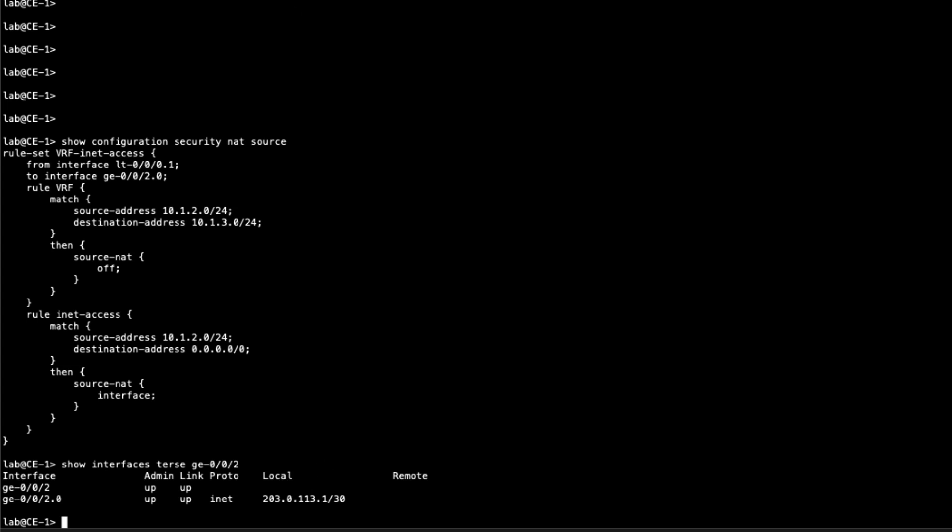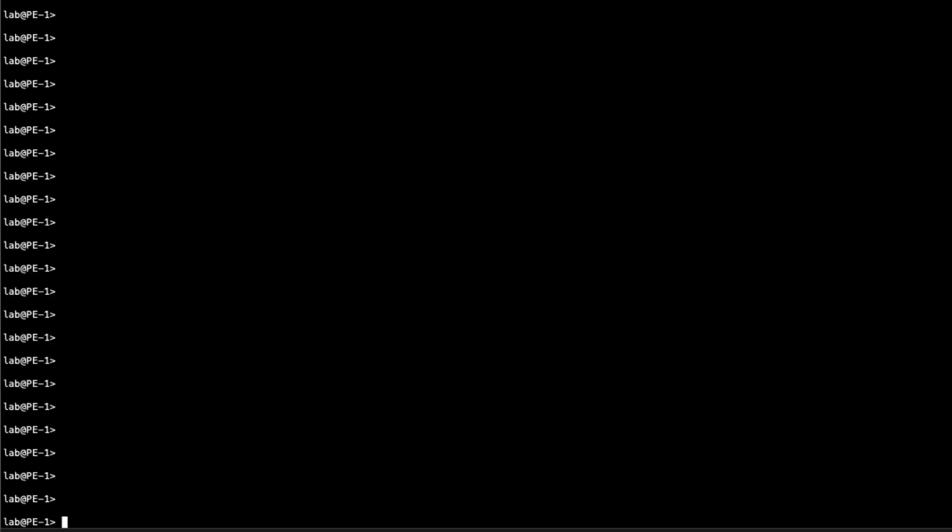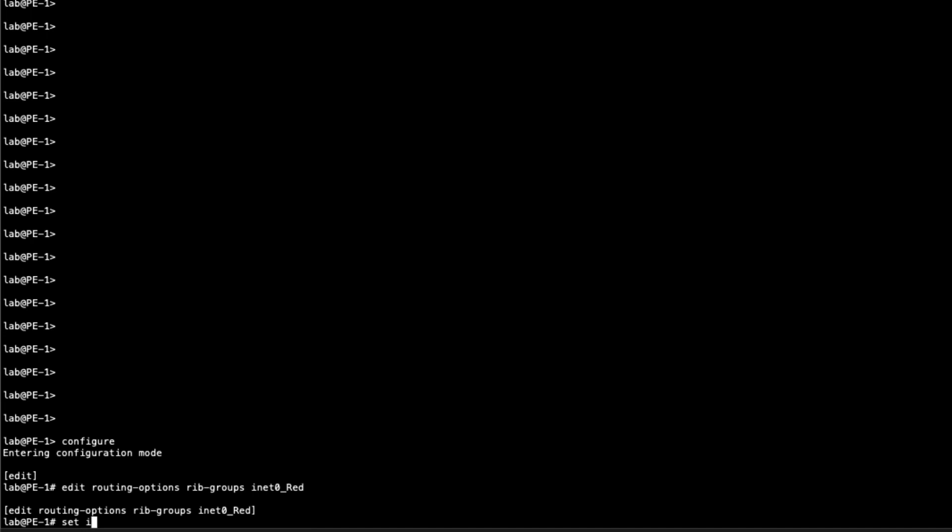Let's go ahead and jump to PE1, jump into configure mode, and start configuring the rib group. That's going to be under routing options, rib groups. We're going to call this inet0_red for the red VPN. Then we need to configure an import rib, and we'll say from inet.0 to red.inet.0. What we're basically doing here is we're copying any routes from inet.0 to red.inet.0, the VRF for the red VPN.